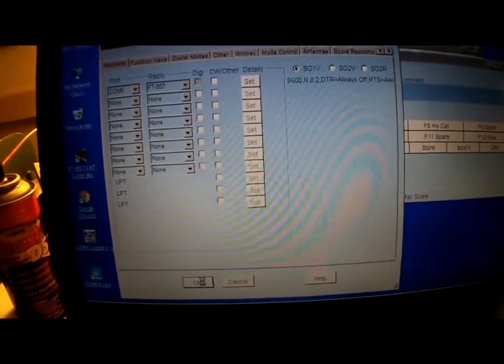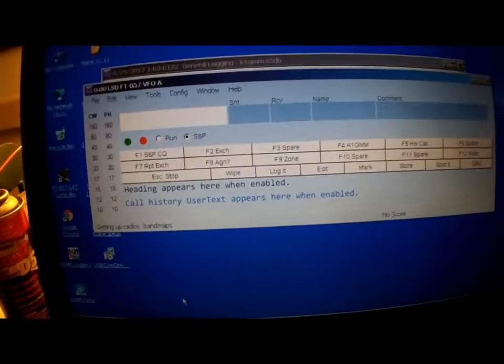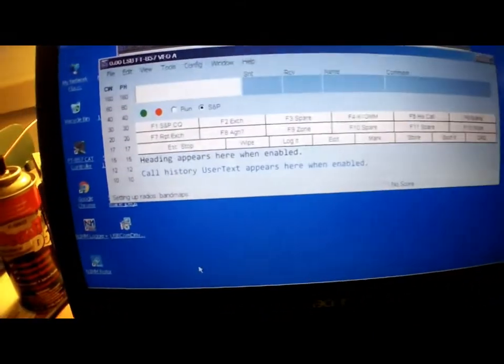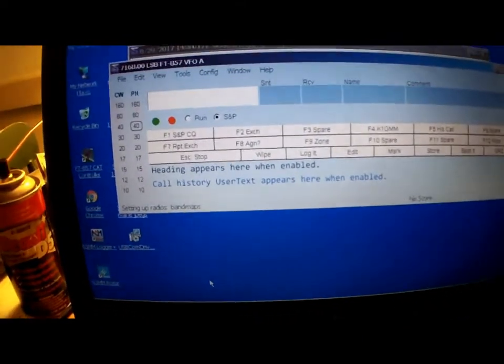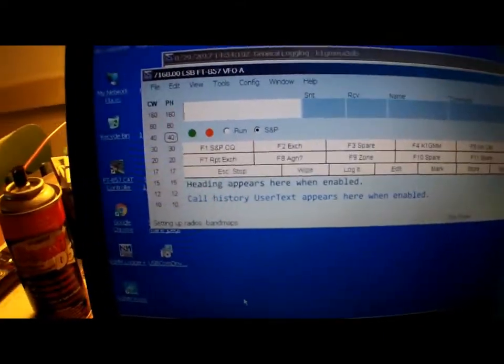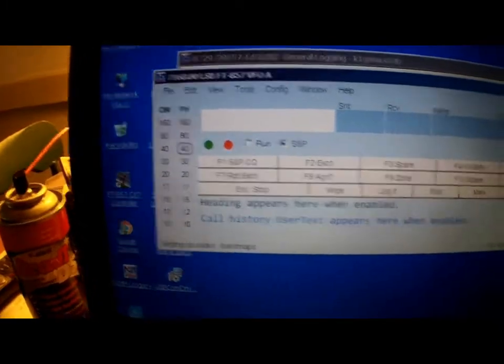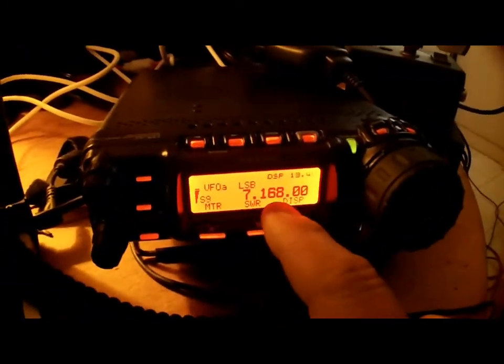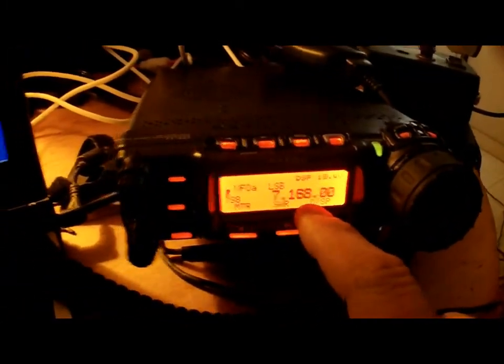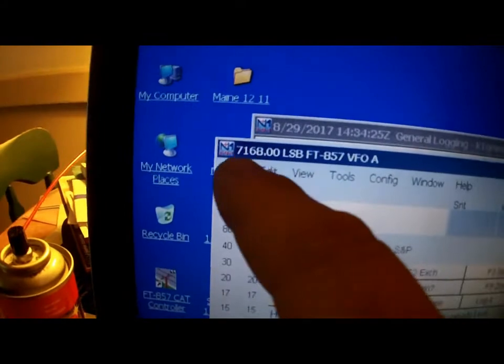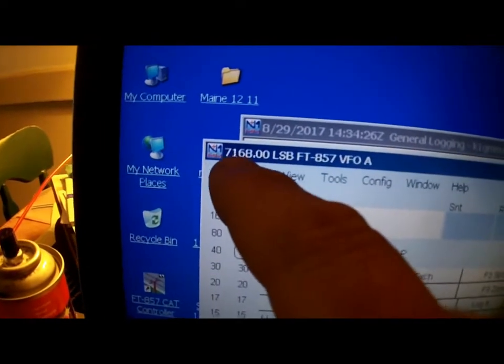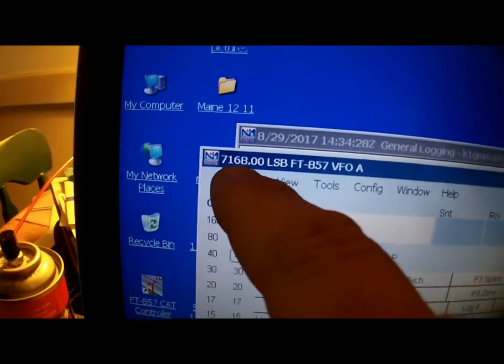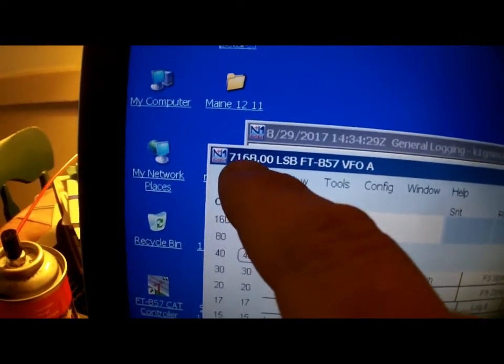Go ahead and turn on your radio. And there, here we are. Look at the display: 7168. The VFO on November 1 mic, 7168.